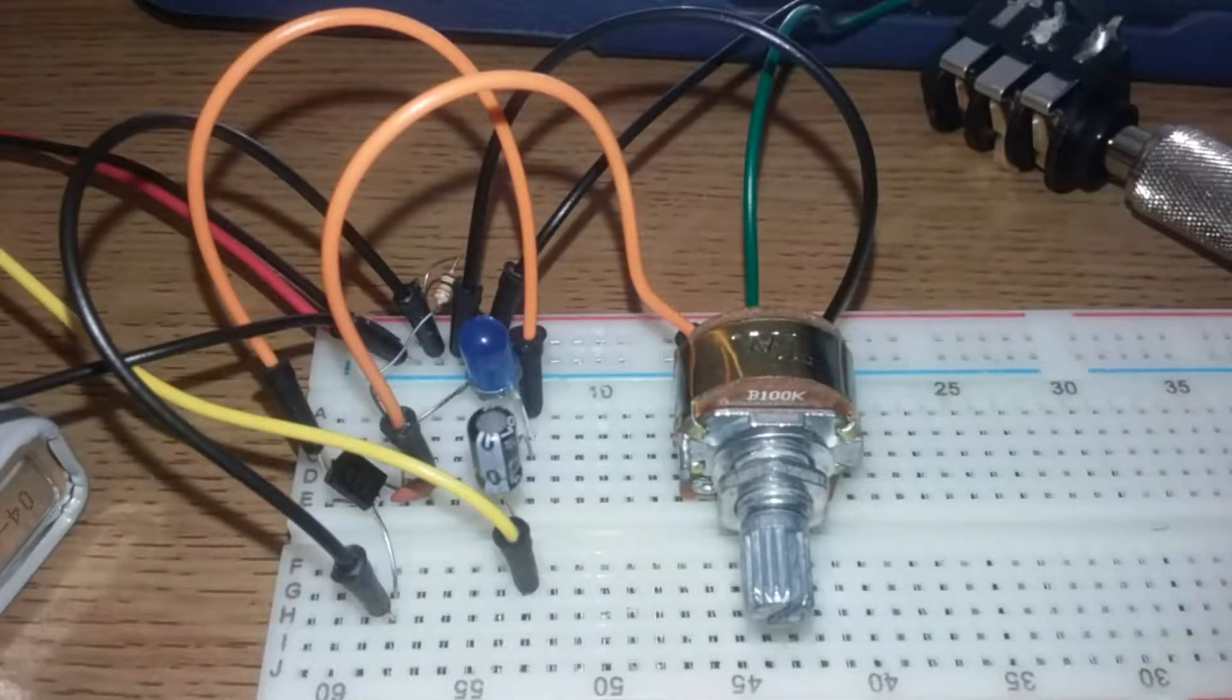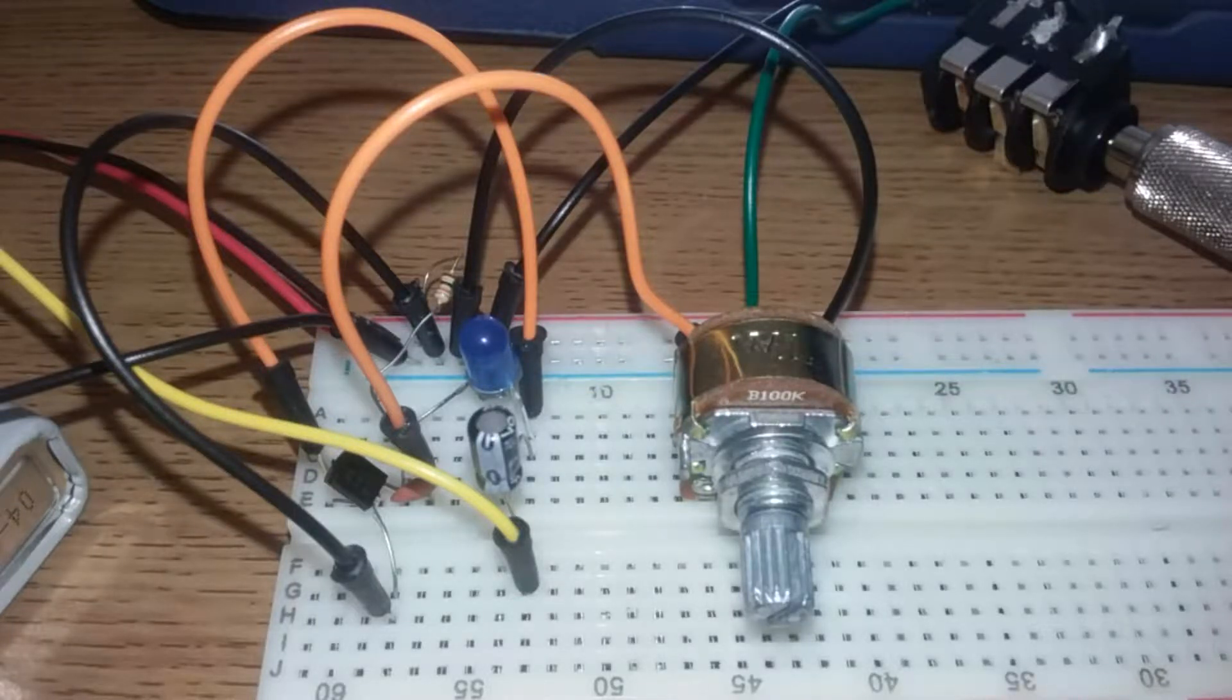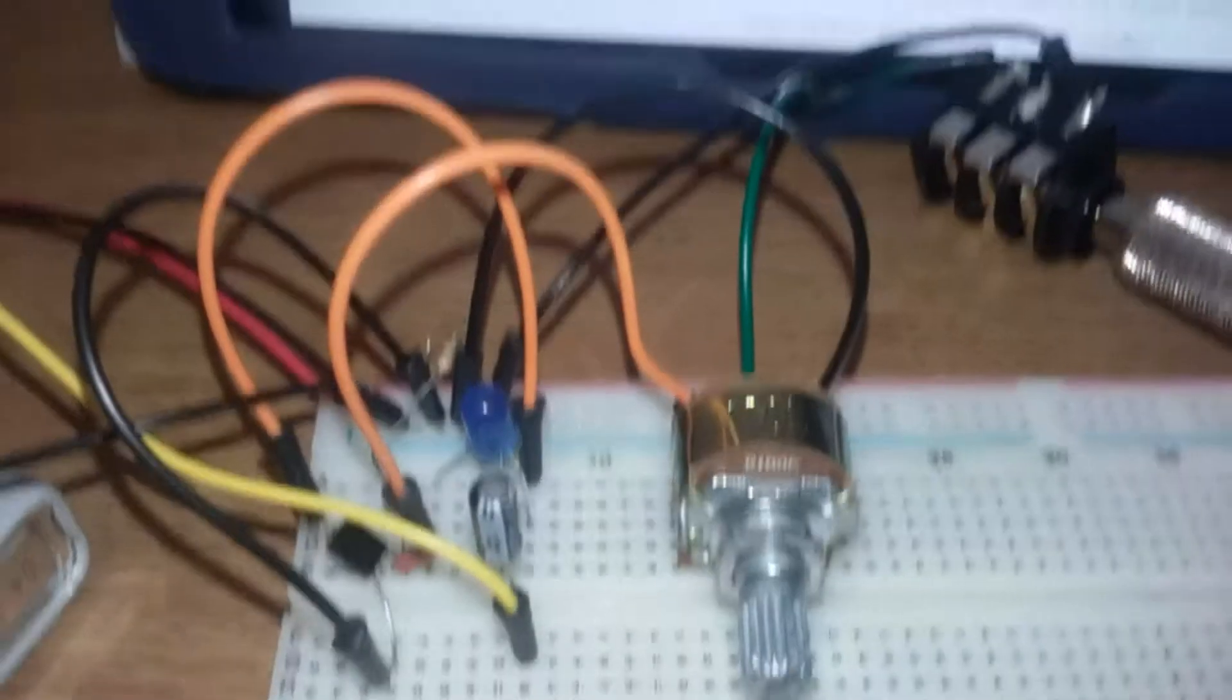Okay, so today we're going to demo a breadboard version of a Baz Fuss pedal.